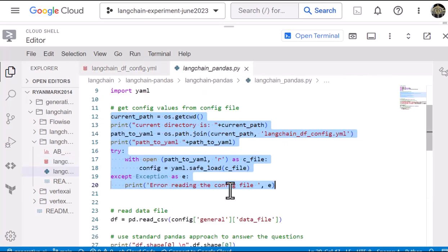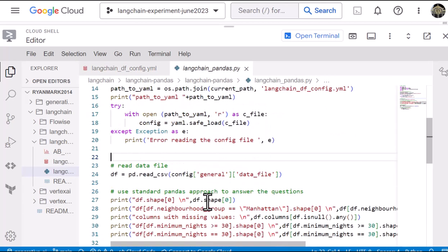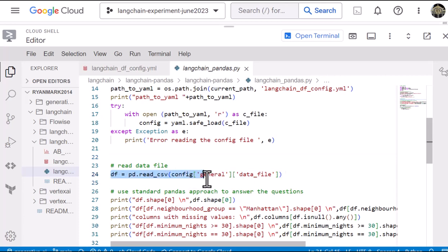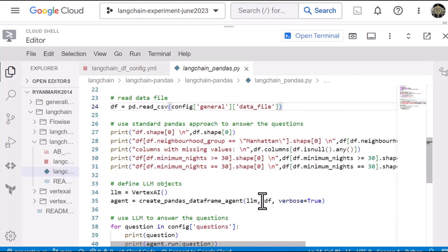So going back to the Python file, we take the CSV file and we ingest it into a pandas data frame. So very standard there. And then we're going to use the standard pandas approach to answer a set of questions about the file that we just ingested.